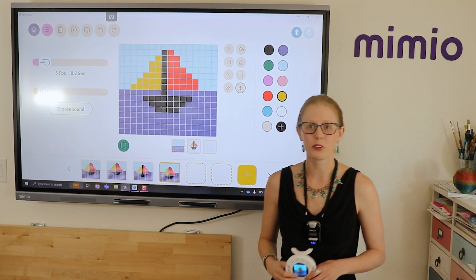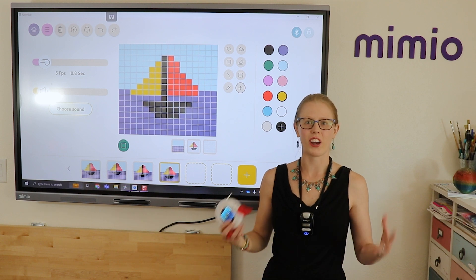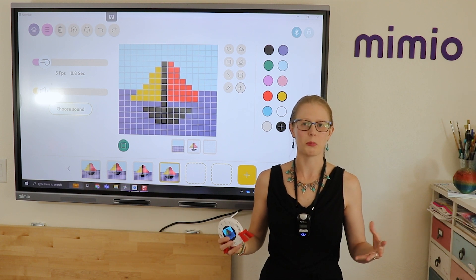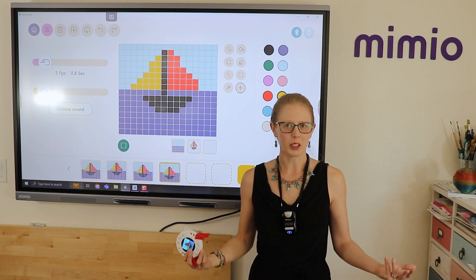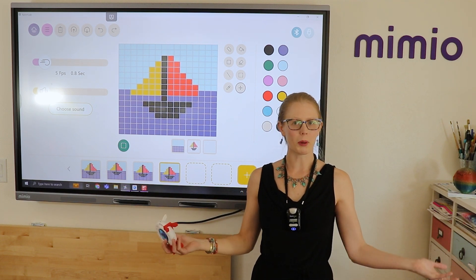Thanks so much for watching, and congratulations on completing your very first animation of a boat in ExploreLab.